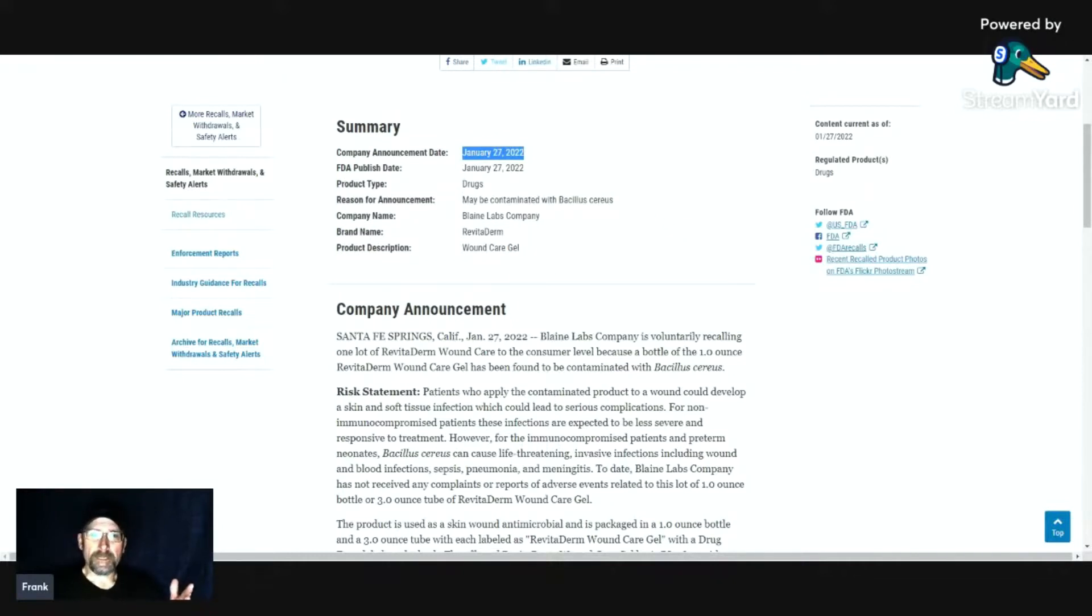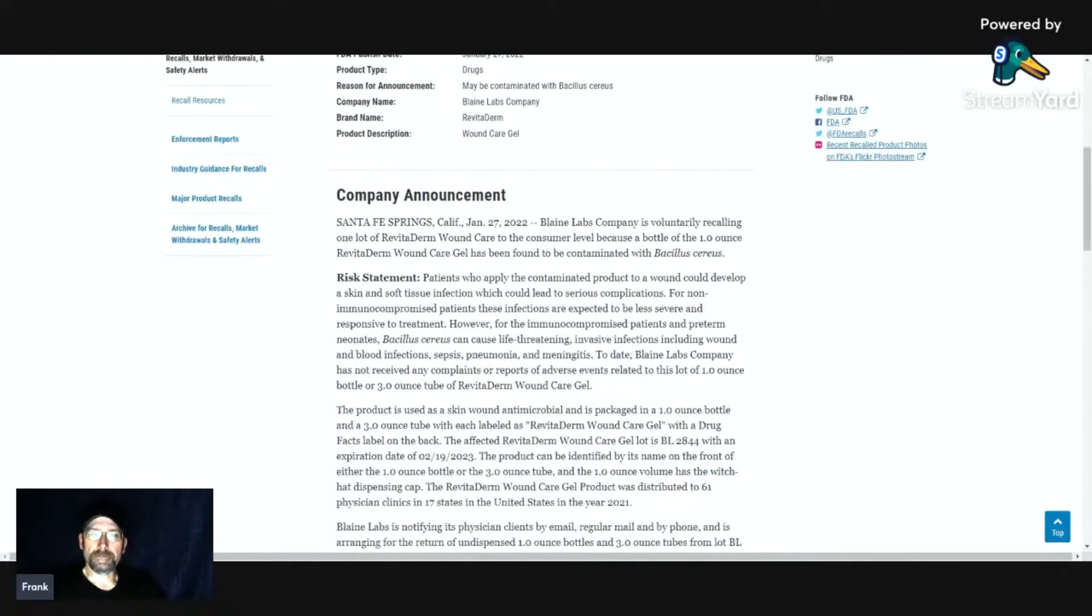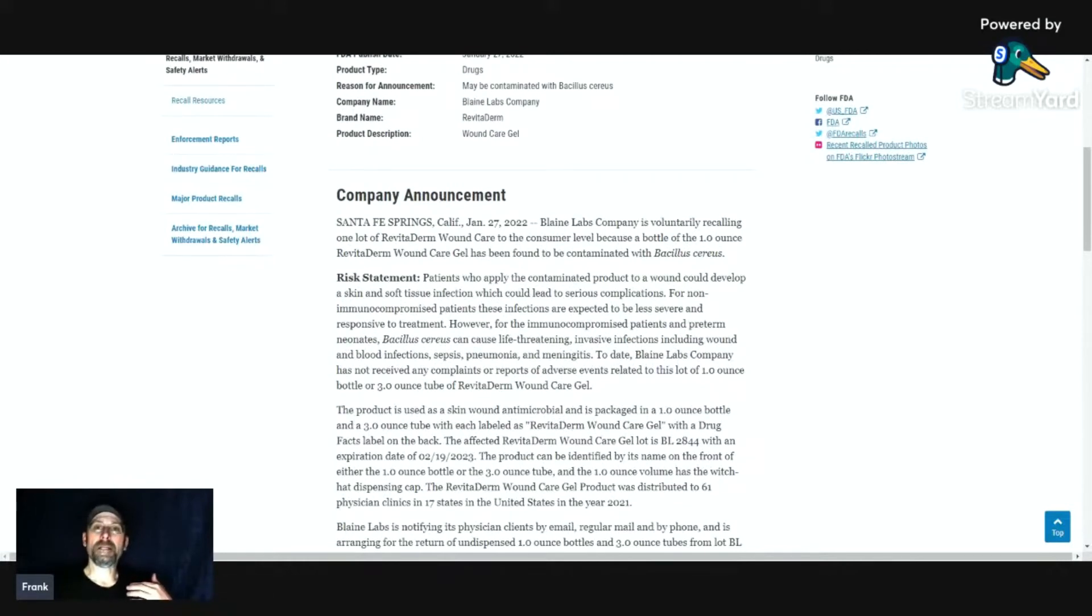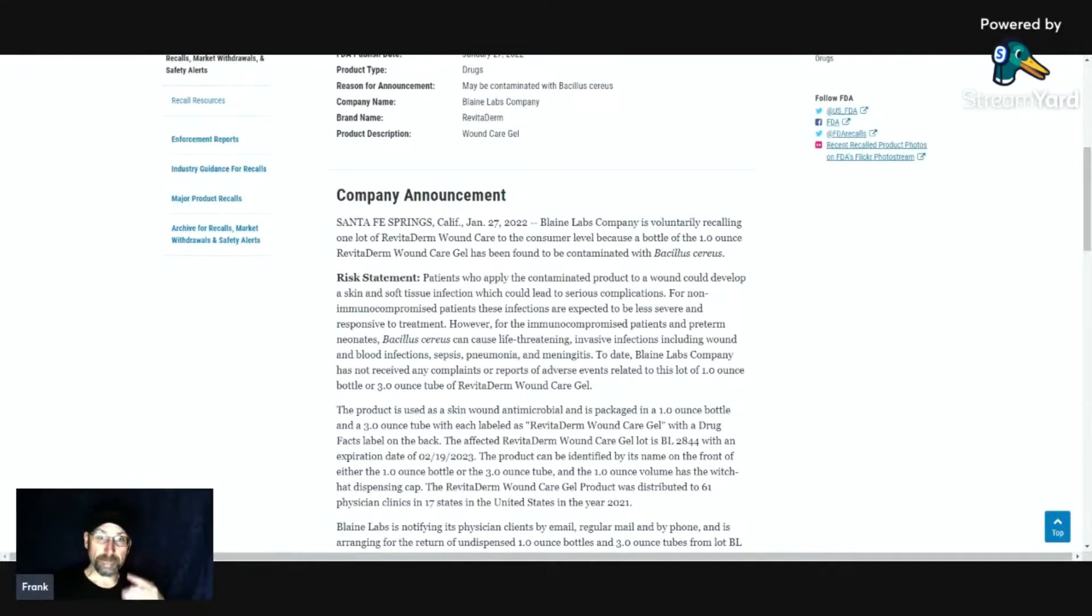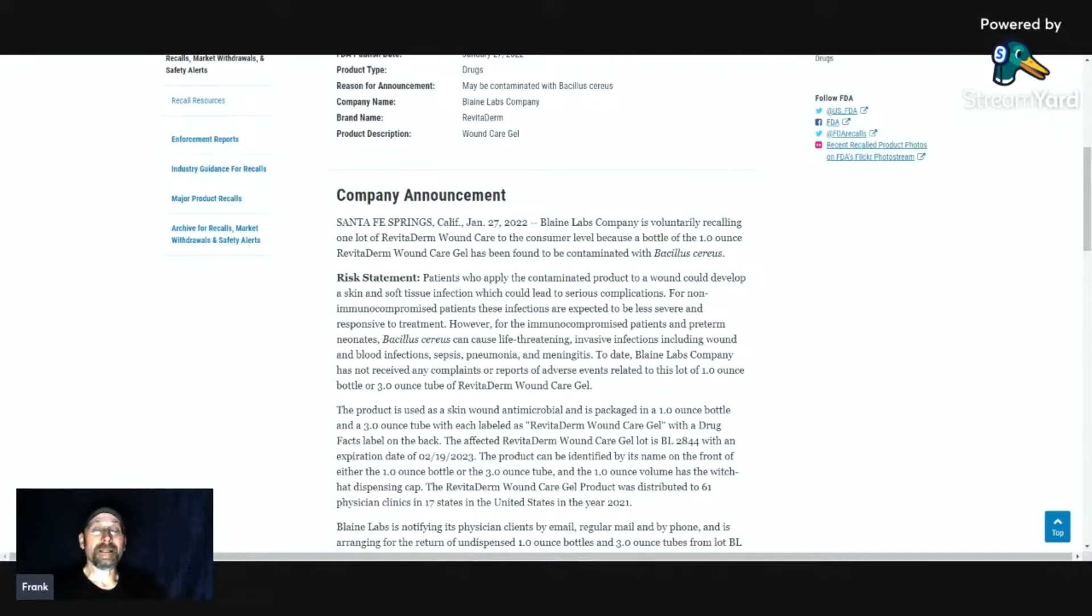With that being the case, it's a wound care gel by Blaine Labs. They're voluntarily recalling it because a bottle of the one-ounce Revitaderm wound care gel has been found to be contaminated. If someone were to apply the contaminated product.